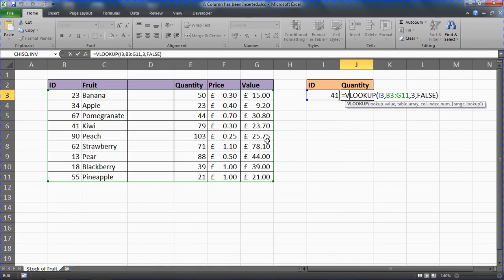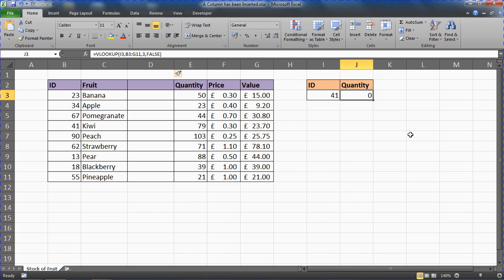We're looking at how fragile the third argument — the column index number — can be. If there's potential for people to rearrange the layout of your data, these kinds of actions can break your VLOOKUP. Ours is now not working unless somebody changes that index number to four and notices the issue.